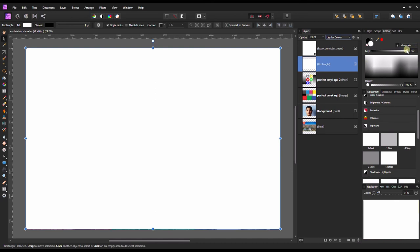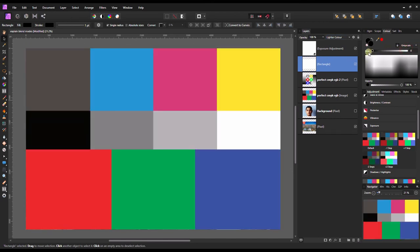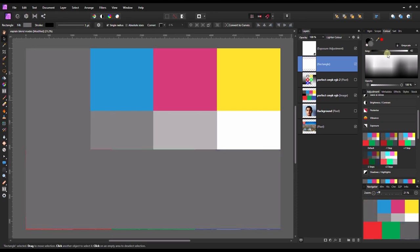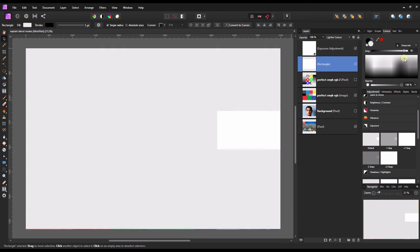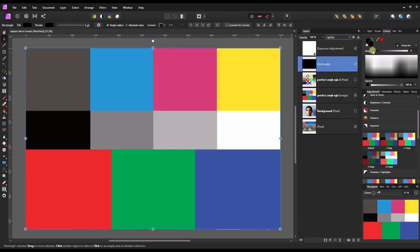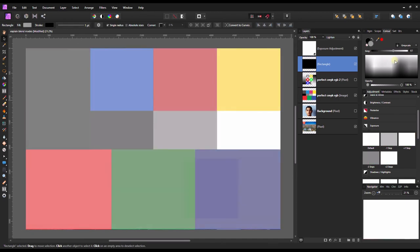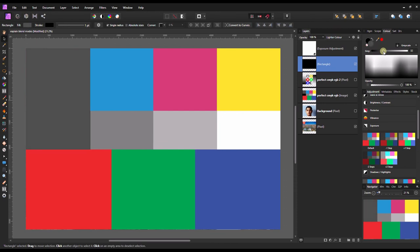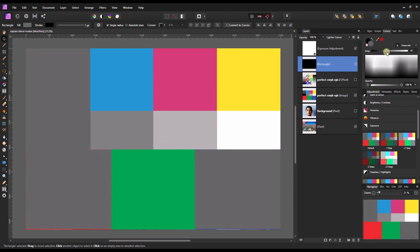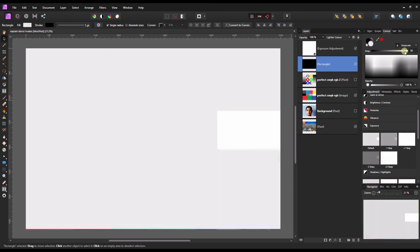Lighter color does exactly the same thing but in the opposite direction. The black remains transparent, and as you move up it tries to protect the white first before it attacks the final white. With lighten it's a smooth white progression, but with lighter color, moving slowly, you can see: black goes first, then blue, red, green, magenta, pink, middle gray, white, and finally the red tones. It attacks the colors first before affecting everything else.